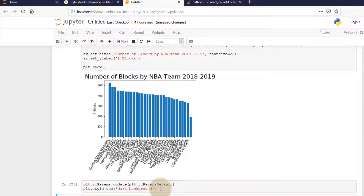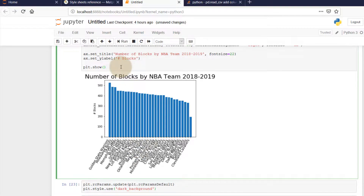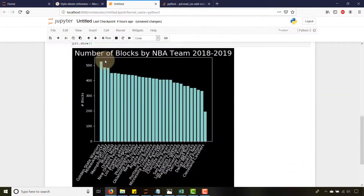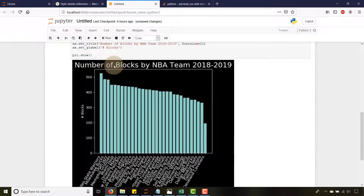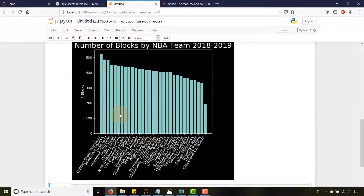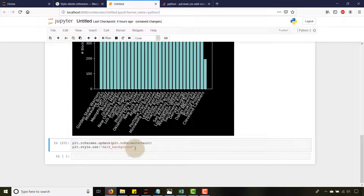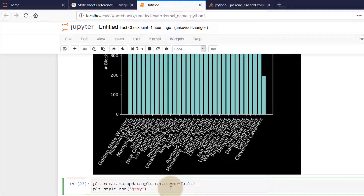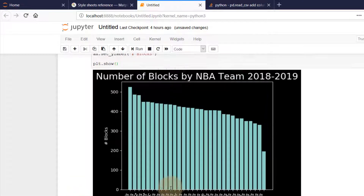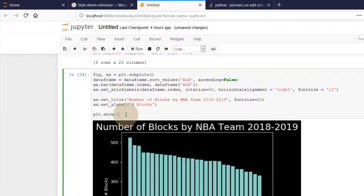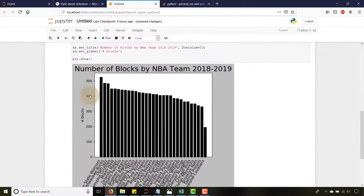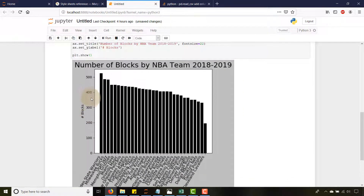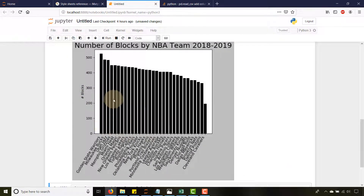I'll run that reset cell and then go back up and run the plot. Now we get the dark background style. Then let's switch to grayscale — I'll update plt.style.use('grayscale'), run the reset, and then run the plot. There we go — 'Number of Blocks by NBA Team' nice and big in grayscale.